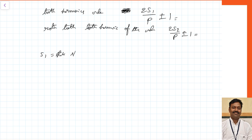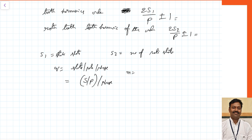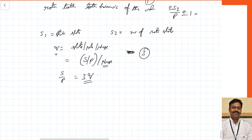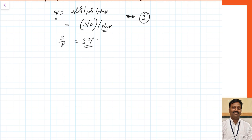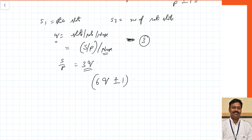Let us assume S1 is the number of stator slots, S2 is the number of rotor slots, and q is the slots per pole per phase. That means q = (S/P) divided by the number of phases M. In a three-phase machine M = 3, so S/P = q × 3. Substituting into the tooth harmonic formula, in a three-phase machine the harmonics will be of the order 6q ± 1.